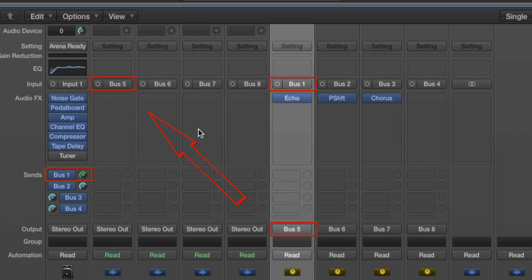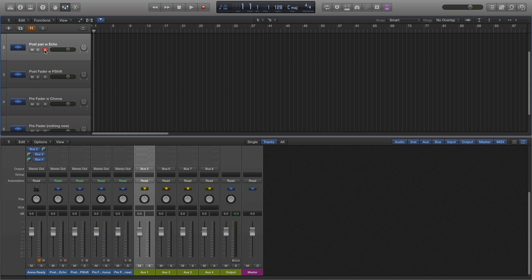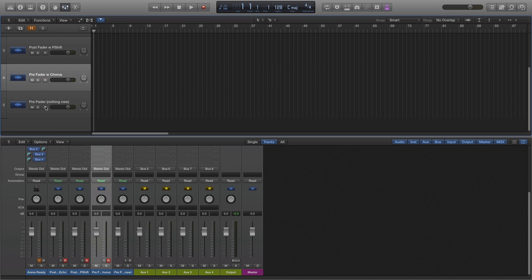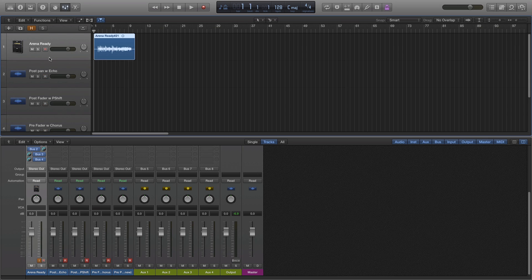I've set up a similar configuration for bus 2 and bus 3 as well. And bus 4 has no audio effects added. So let's go ahead and click record for each of those four new audio tracks. And we will press record and see what happens.